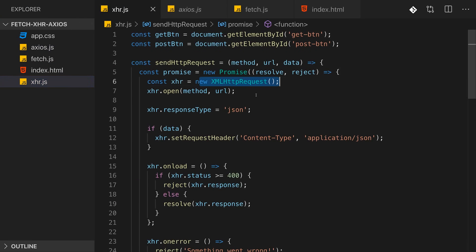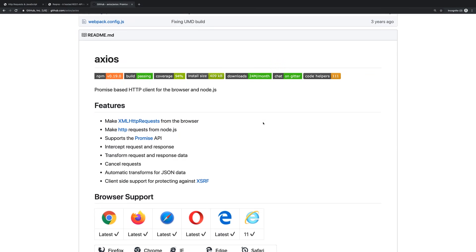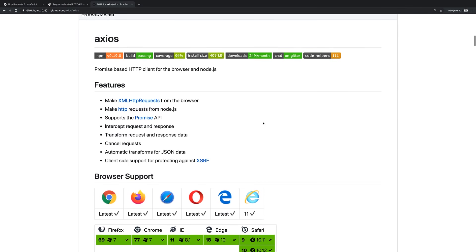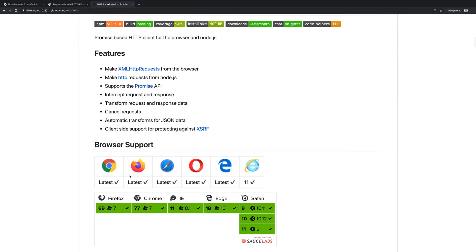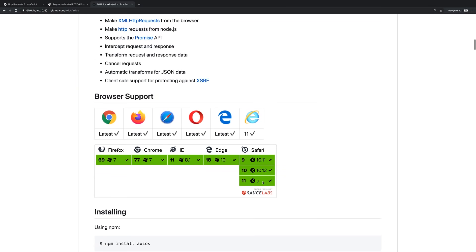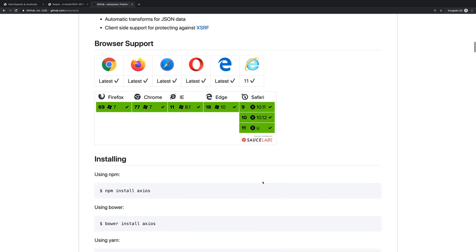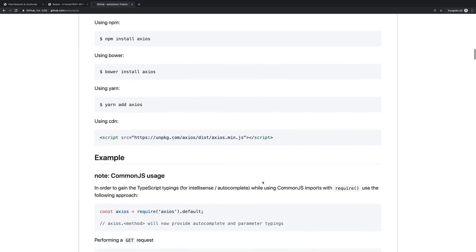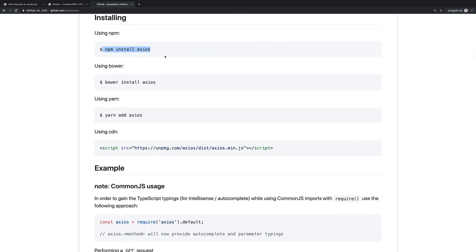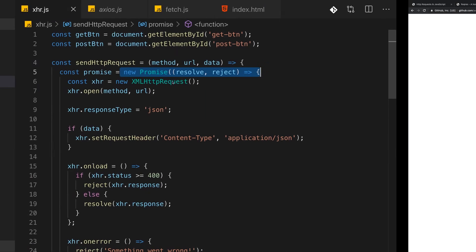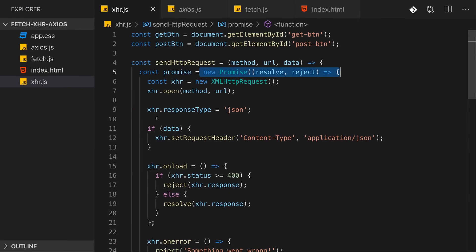But of course the Axios library does this in a more sophisticated way, offering us way more features and benefits. It also has great browser support as you see because it uses XMLHttpRequest under the hood, and it's really easy to use. Now we won't npm install it here because I don't have an npm project.